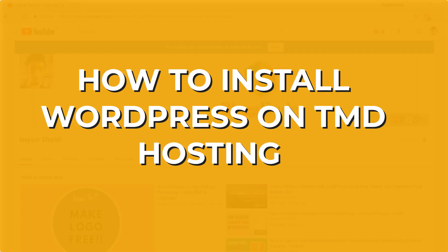In this video, I'm going to show you how you can install WordPress on TMD hosting. So let's get started. Before proceeding, make sure you subscribe to my channel and give a thumbs up to this video, and also click on that bell icon so that you don't miss any future videos.